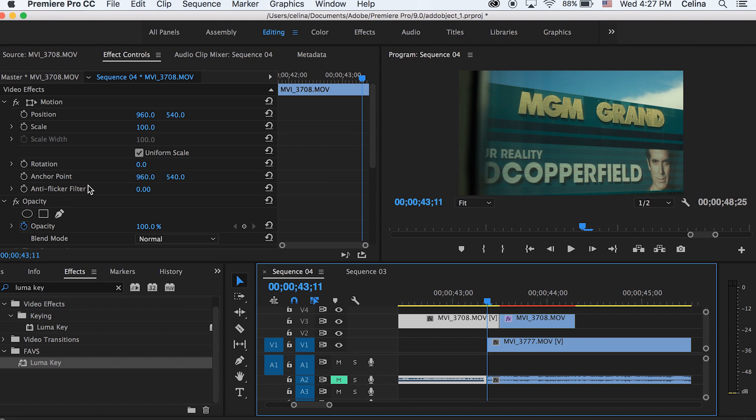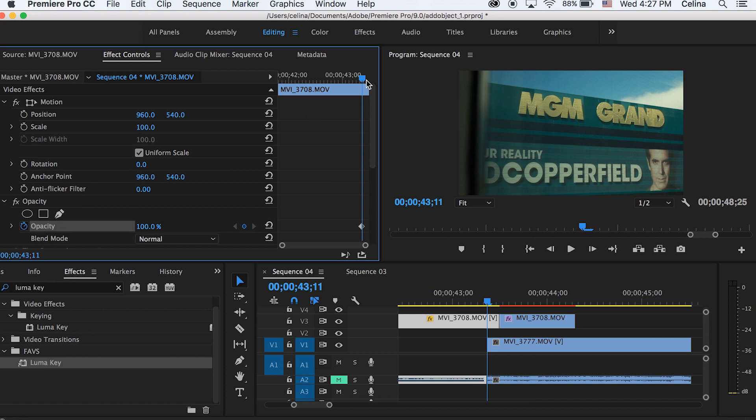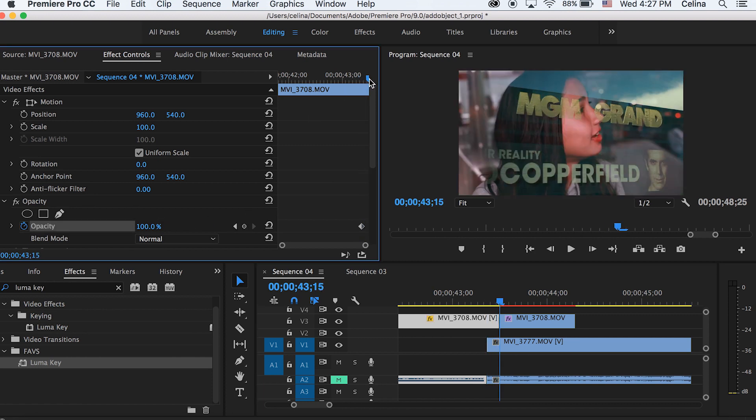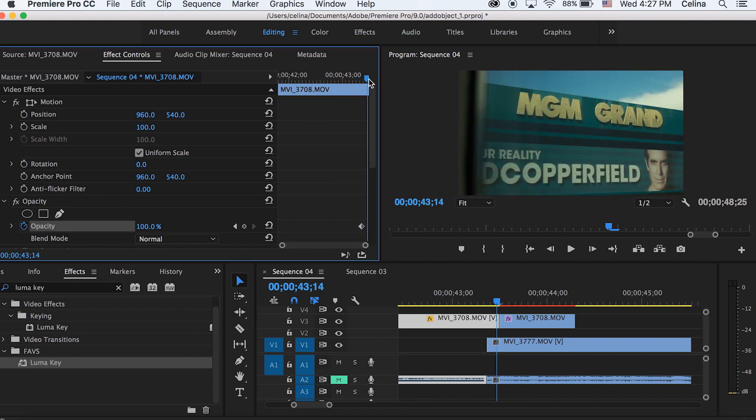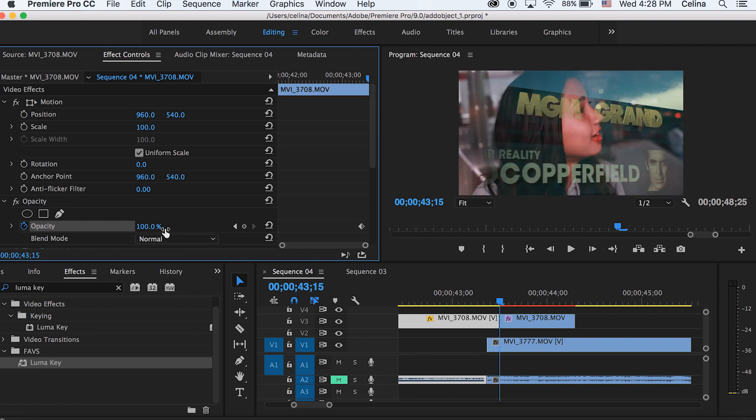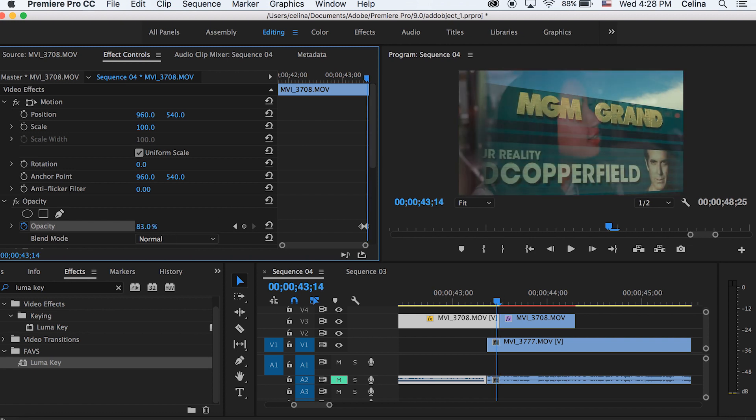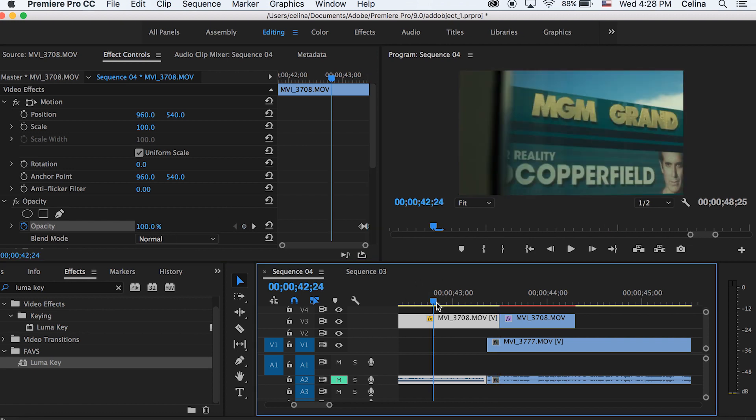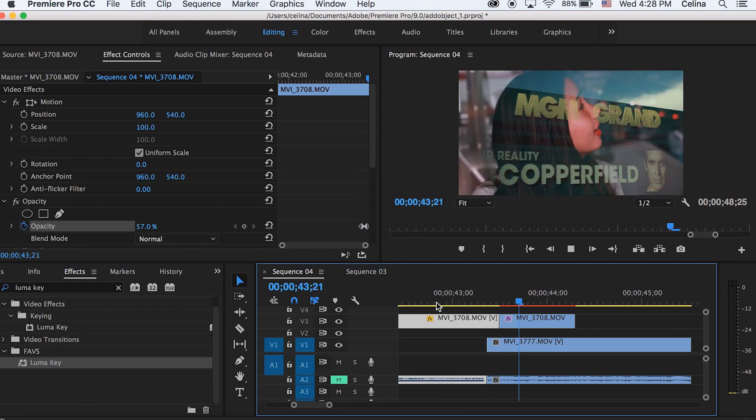Going to the opacity for my first clip, I'm pressing the keyframe button for the opacity, then going to the end of the clip and dragging it to 57% so it's blending out into the Luma Key transition.